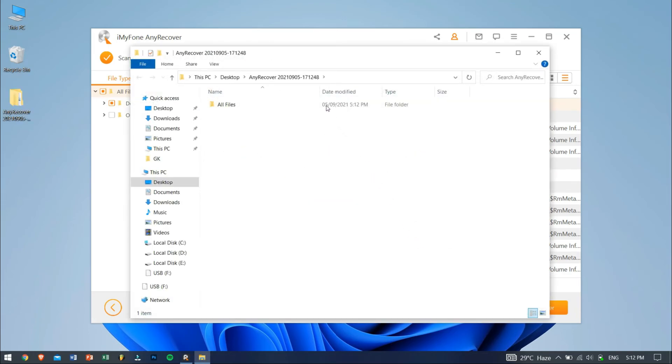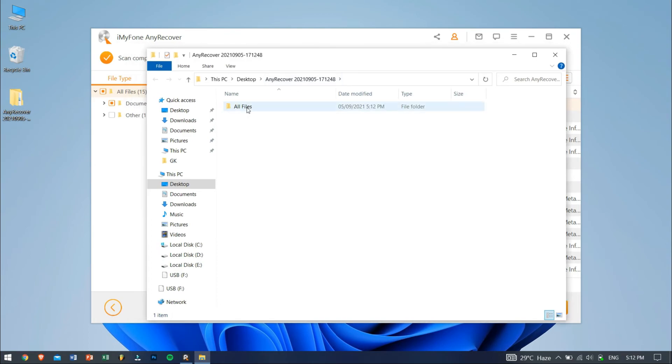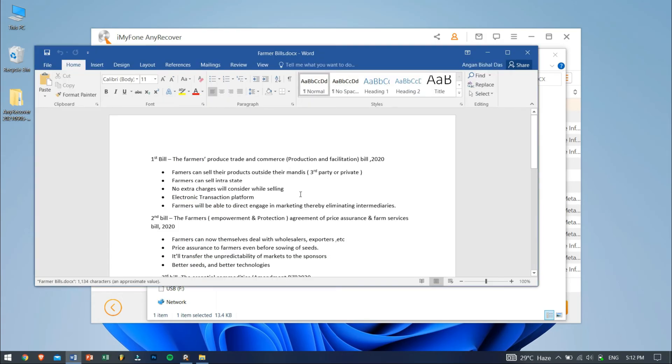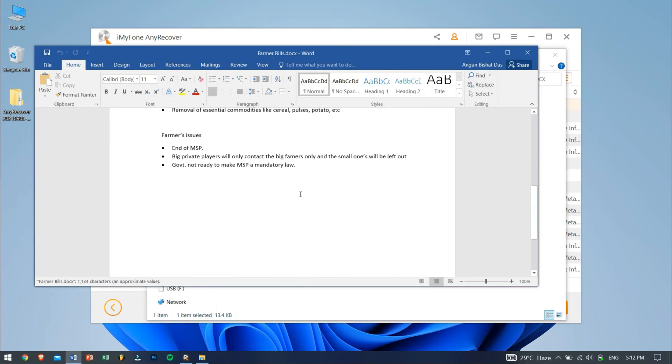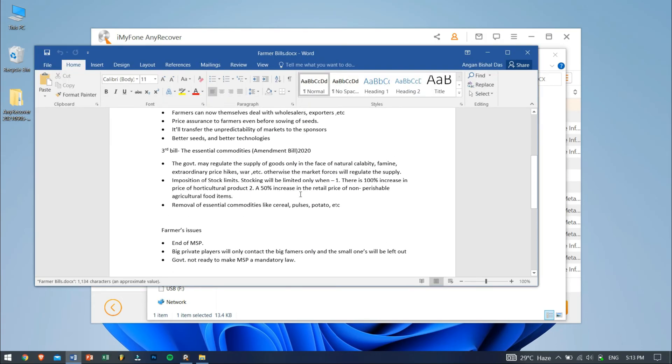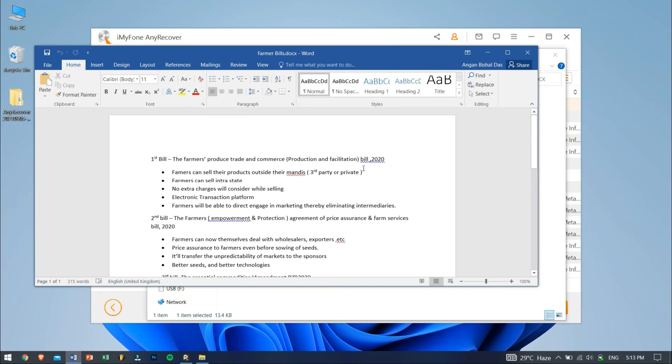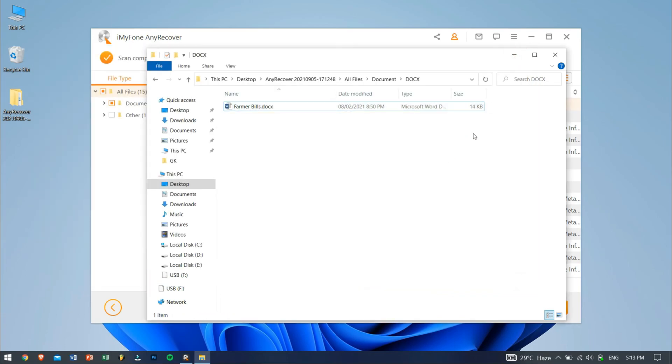Now let's check if the Word document is restored successfully or not. And yes, as you can see, the Word file is opening with no issues, and everything is still there. Well, in this way, guys, you can recover your unsaved or deleted Word documents from your Windows computer.